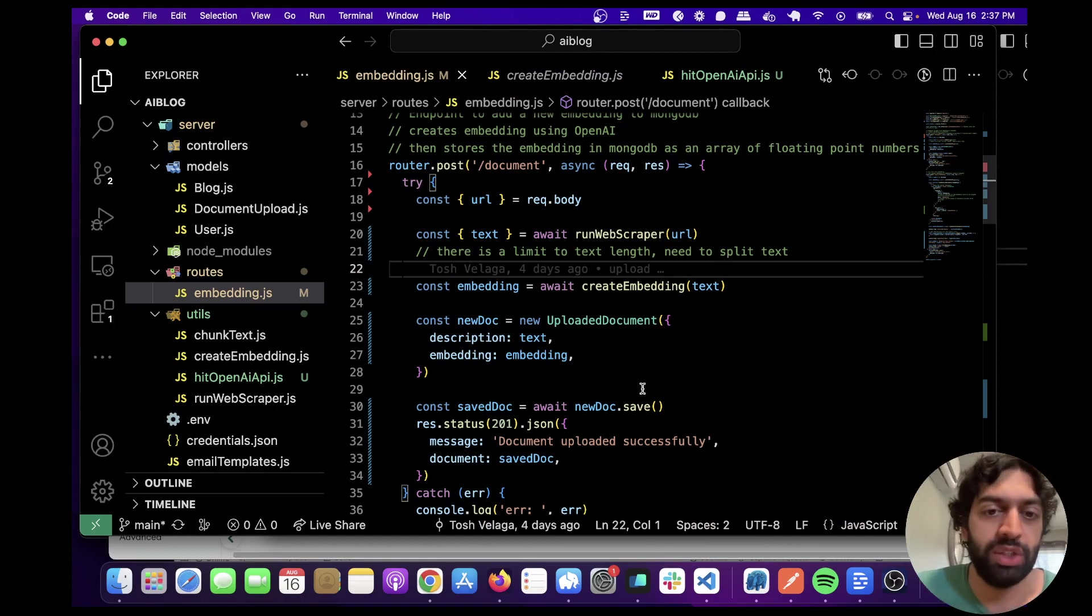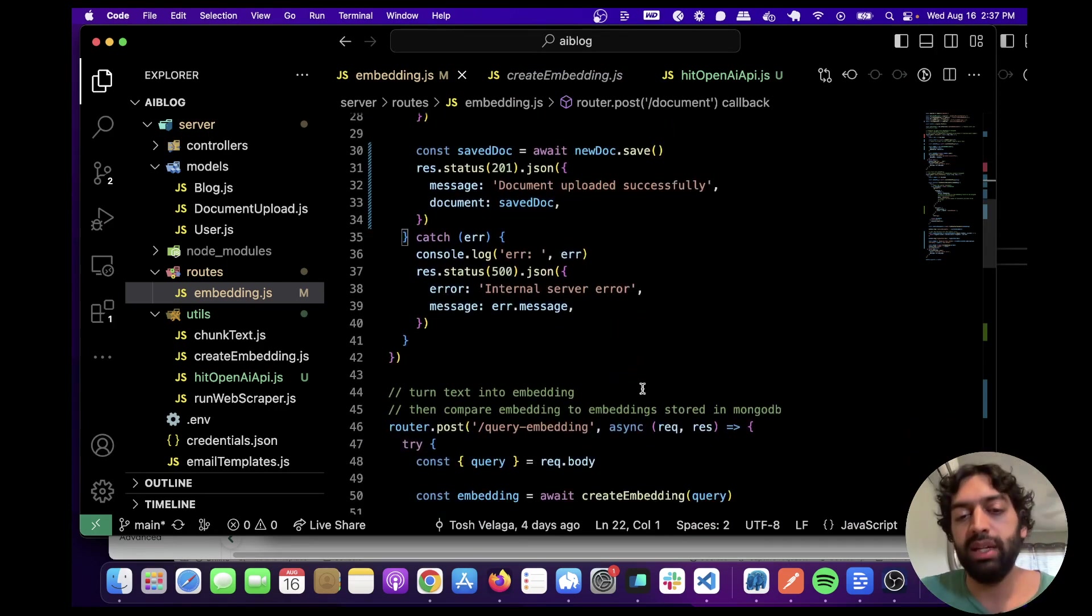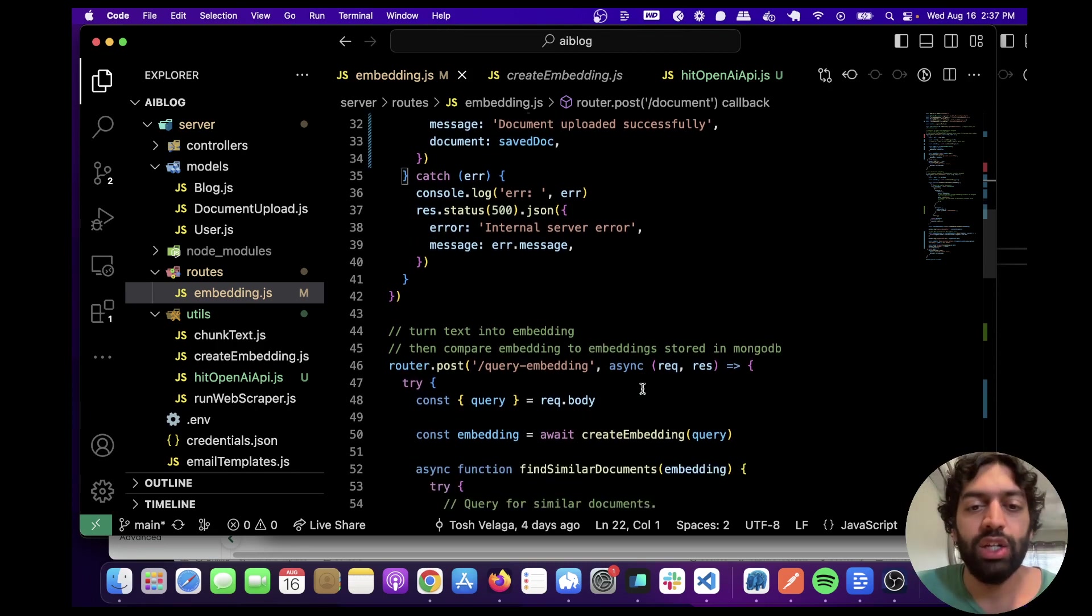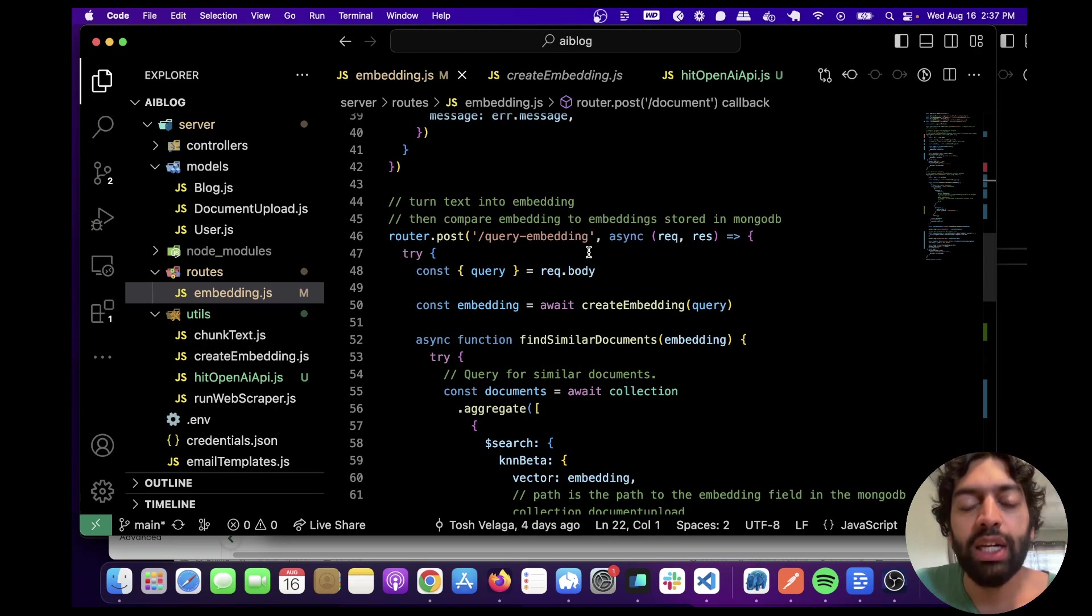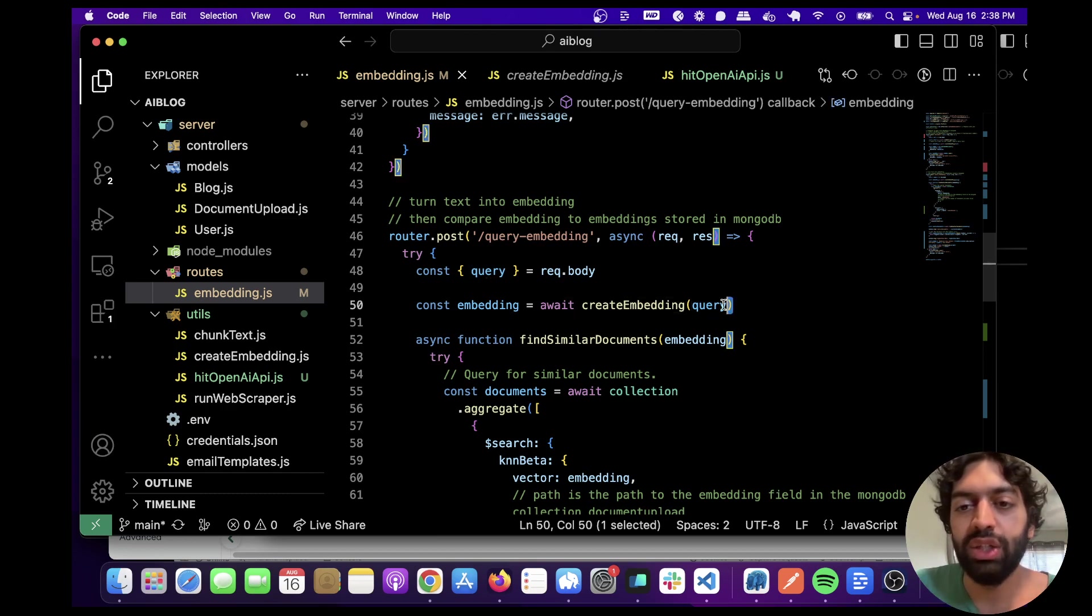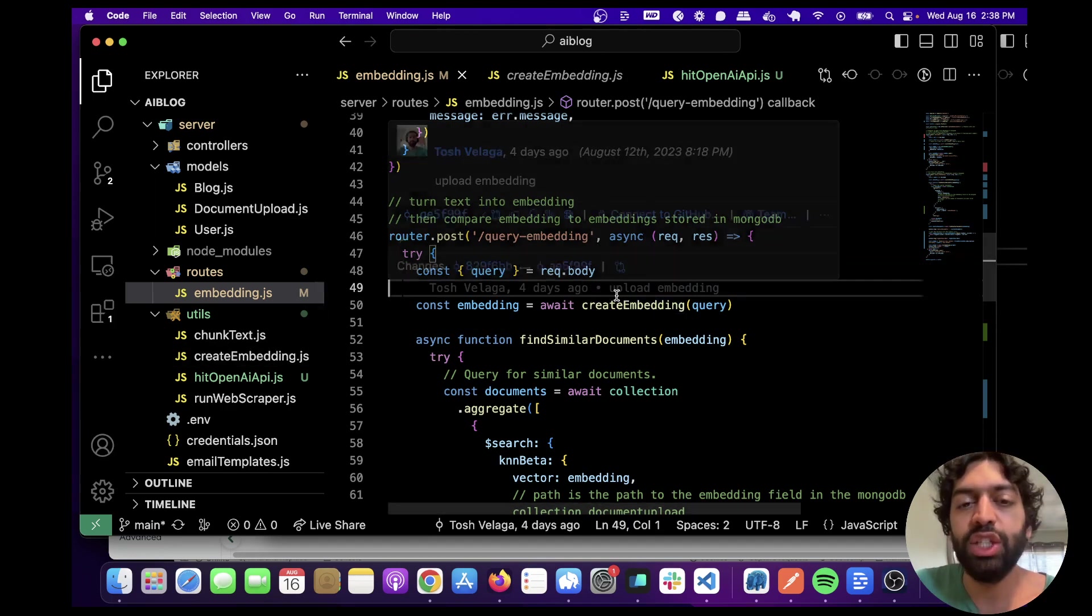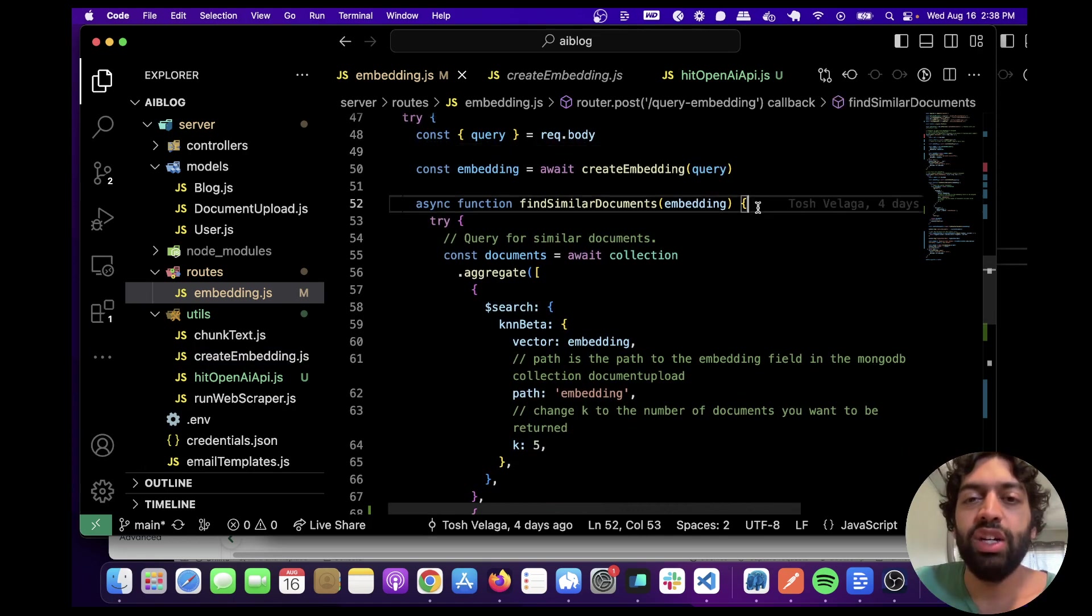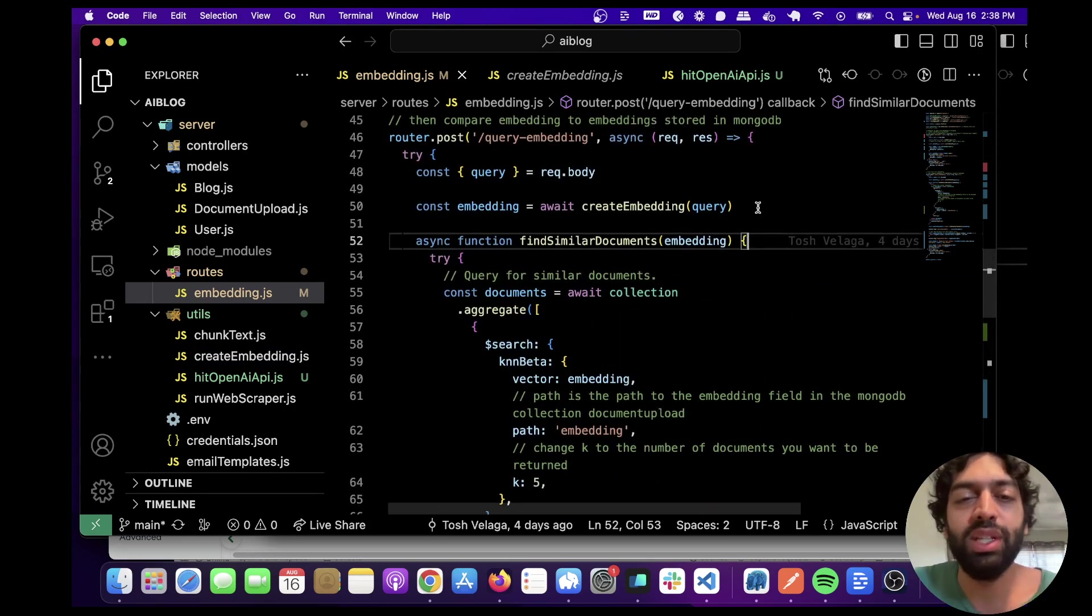Now what we want to do is ask a question for it to retrieve the closest embedding based on the cosine, and then use that to give us a response. Let me walk you through that here. This is the query embedding route that I've set up. It takes in a question you can ask, and then based on the question, it turns that question, which is text, into an embedding using OpenAI. It's the same create embedding function we looked at earlier. It just turns my question that's text and turns it into an embedding. Here is sort of the difficult part, or not the difficult part, but I'll post this as well so you can copy and paste it.